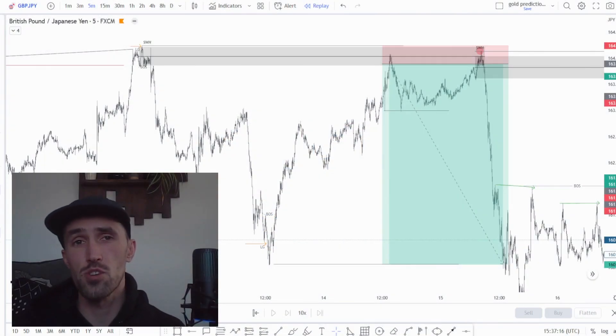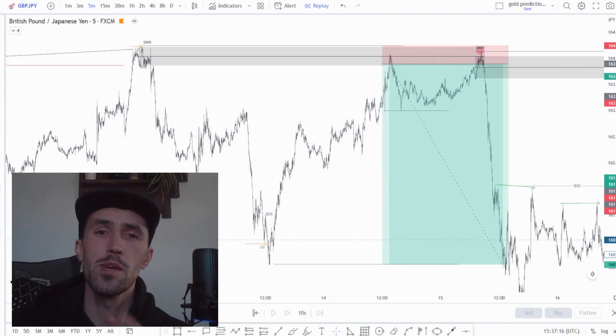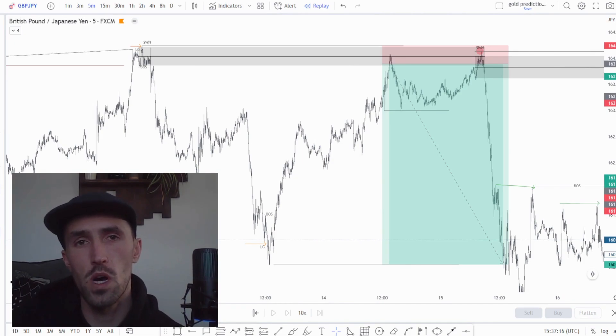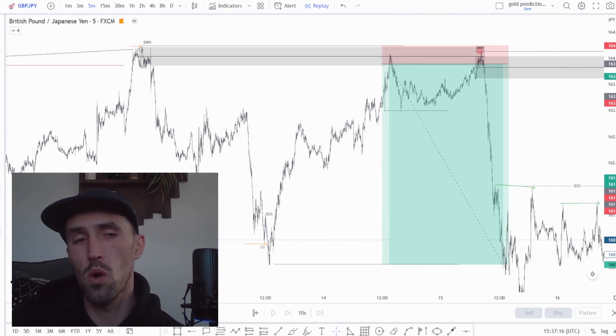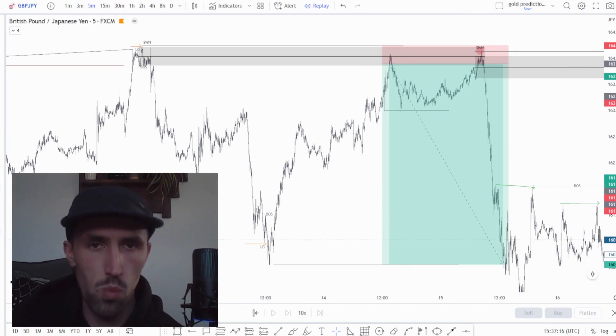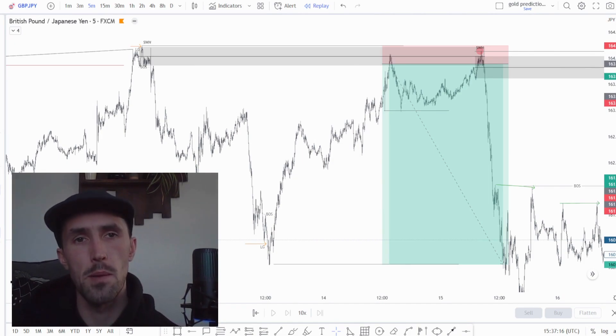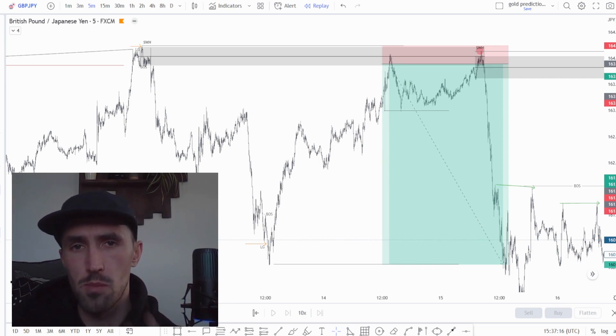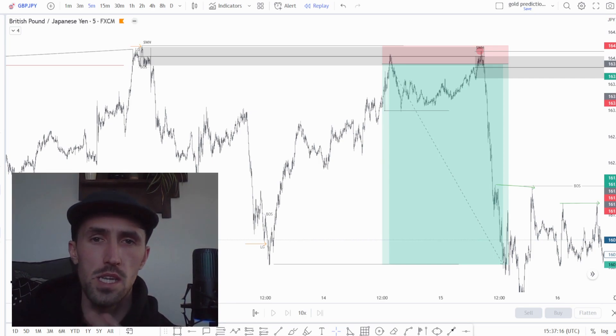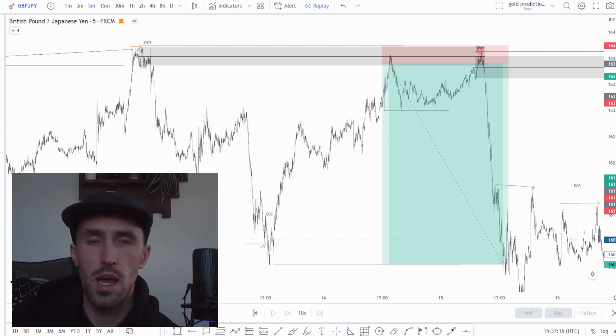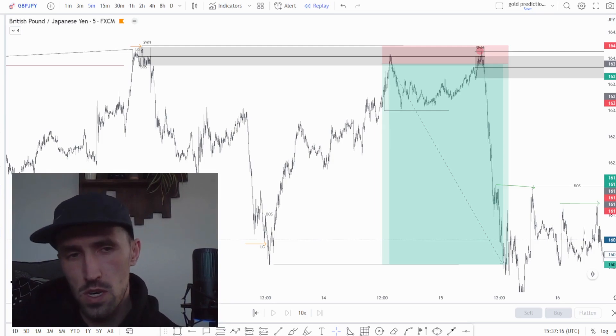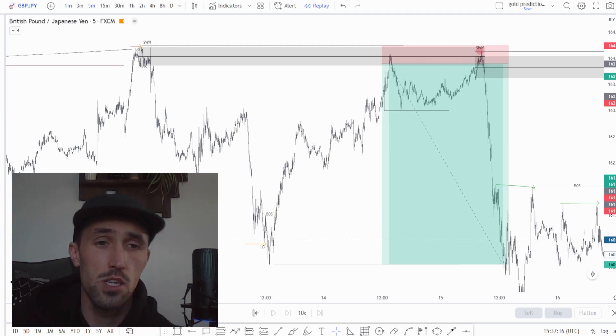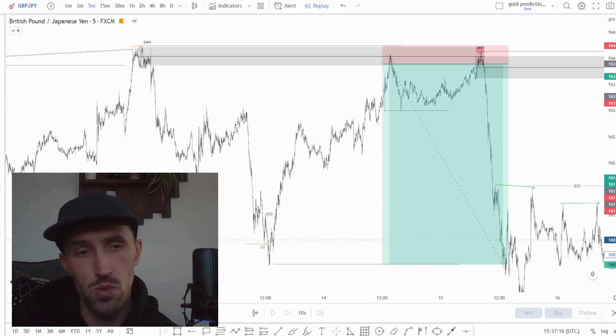As the intro stated, we are going to be covering how we came to this 400 point trade, essentially what the process was that we found this trade idea. We're going to show you some of the team members that took the trade as well and we will walk you through the whole process. So let's get into it.